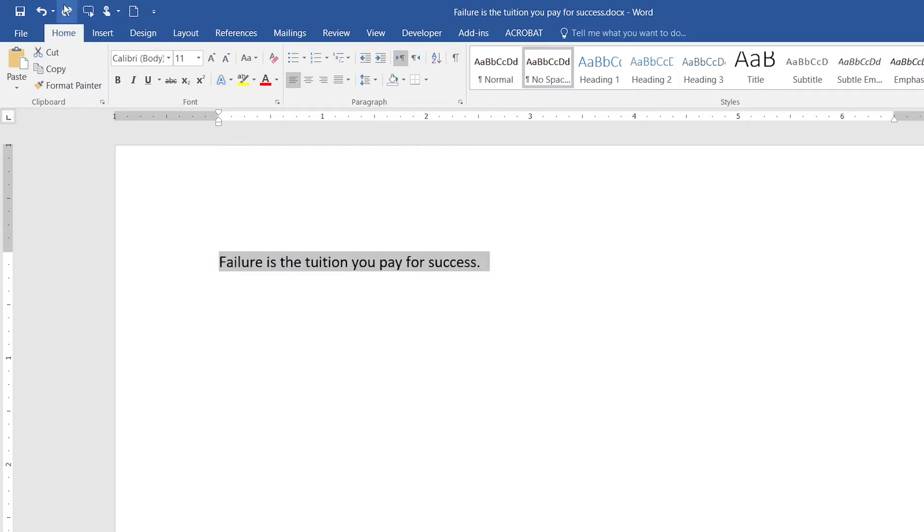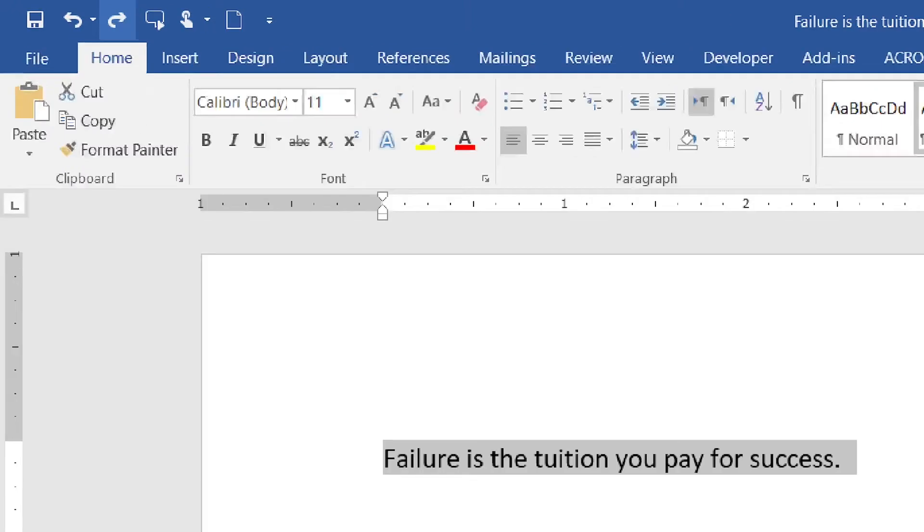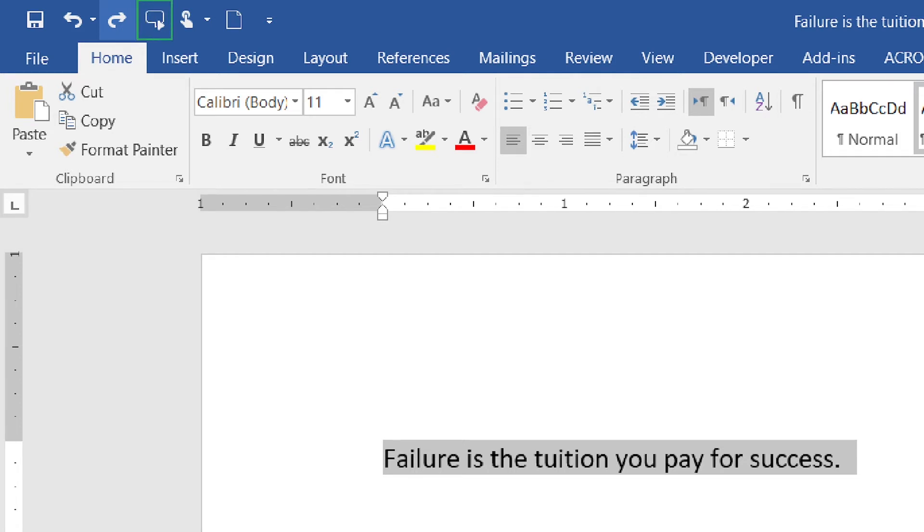You can redo actions by clicking on the redo button over here. That's the third button you can see in the toolbar.